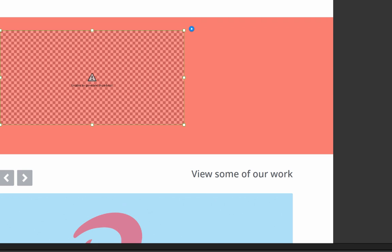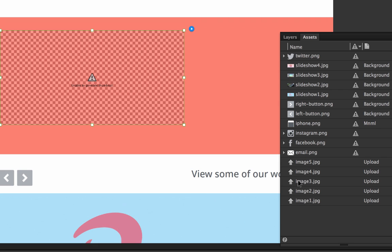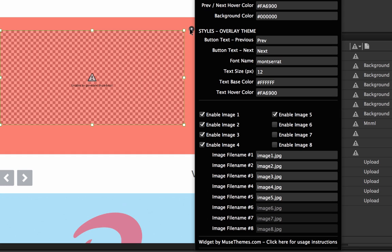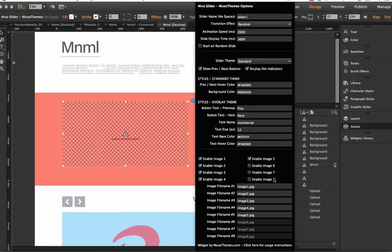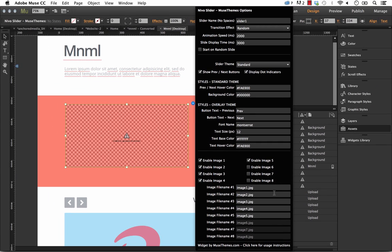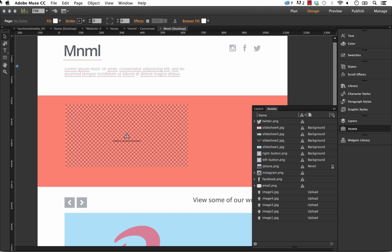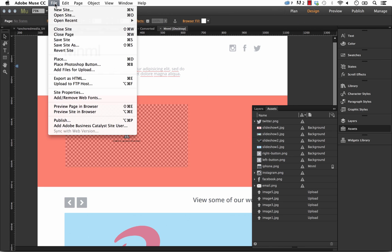In my assets panel they were called image one two three four five and of course in the widget flyout panel we also have image one two three four five. So I don't need to change those but you would need to put in your own image names. So just with those basic setup options we should be able to preview this widget in the browser. The one thing I'm going to make note of first is that this theme that we're going to preview is called the standard theme. So let's go ahead and preview it and let's see how it looks.